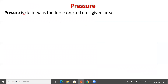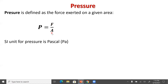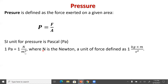Let's deal with pressure. Pressure is defined as the force exerted on a given area, or we could say it's the force per unit area. The SI unit for pressure is called a Pascal, with the symbol Pa. A Pascal equals one Newton of force per area in terms of meters squared — a Newton per meter squared.